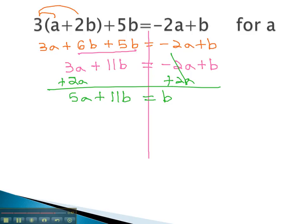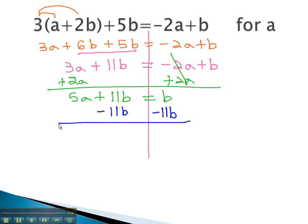We solve this two-step equation first by getting rid of the term without a. The opposite of plus 11b is minus 11b. This time, you notice that on the right side we have like terms that can be combined. We now have 5a equals negative 10b.